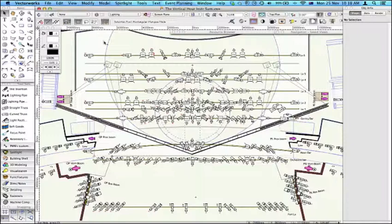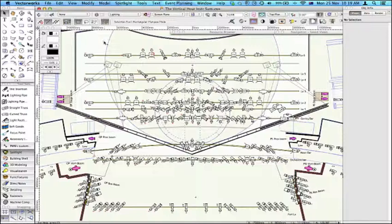This little movie is for lighting designers, production electricians, and theatre electricians. It's primarily to do with the instrument summary tool in Vectorworks Spotlight and also the instrument maintenance command.